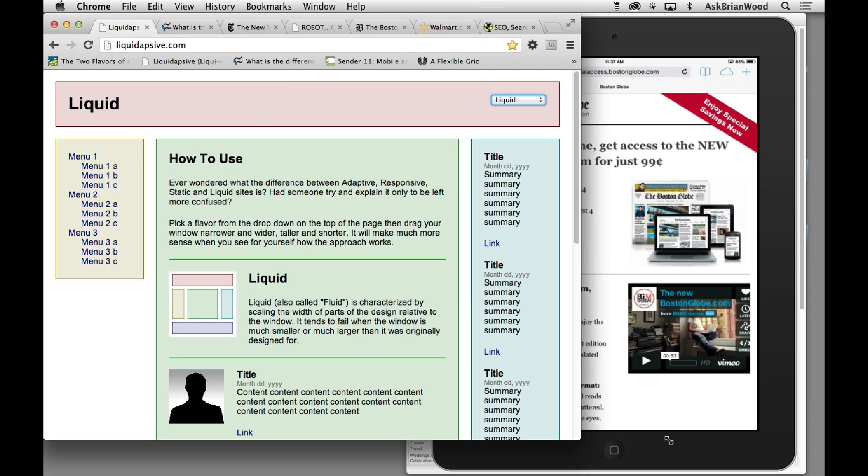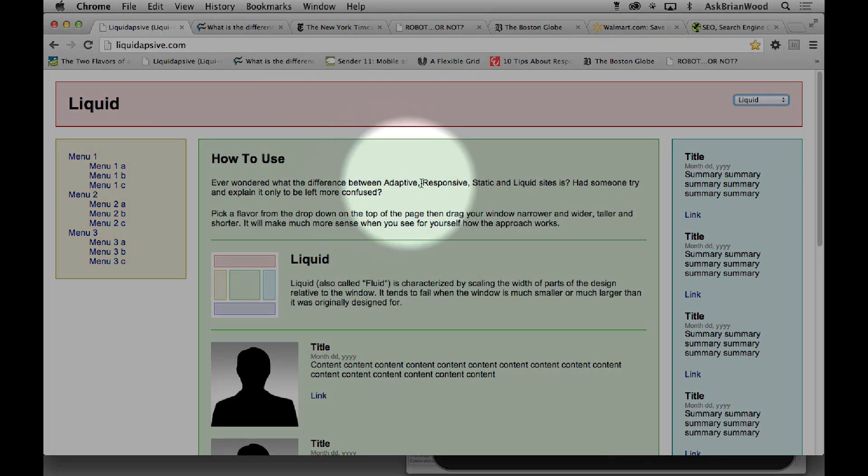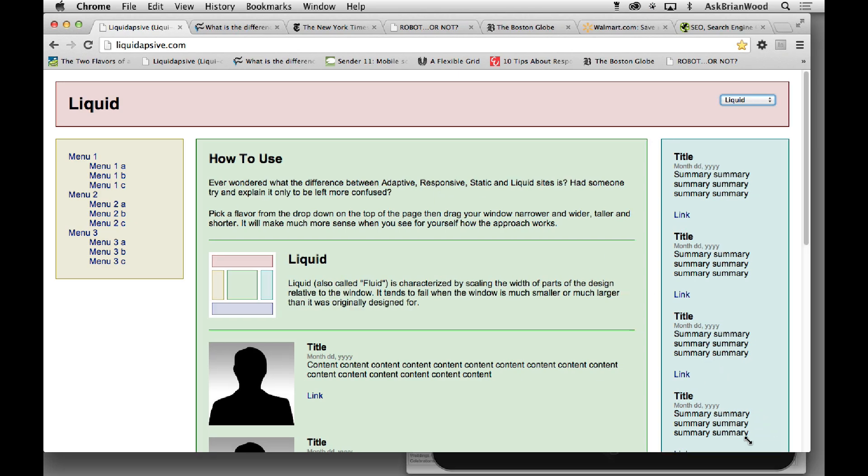Let's say that this column right here was set at, I don't know, 70% or something like that. It would always stay 70% of the browser window width. So this is what's called a liquid layout.